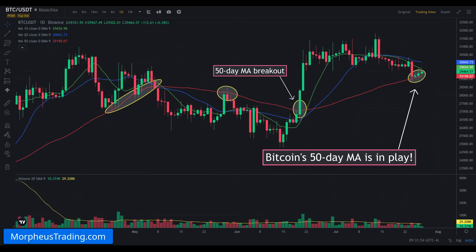The 50-day moving average is a well-known and widely used indicator of intermediate-term trend. When the price action of a crypto is above the 50-day moving average, we are generally considered to be in an intermediate-term uptrend, and when the price is below it, it's an intermediate-term downtrend.